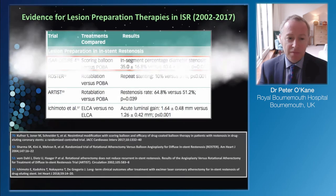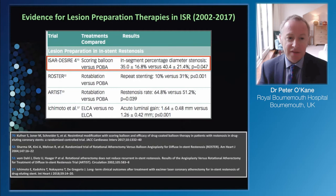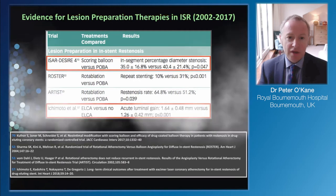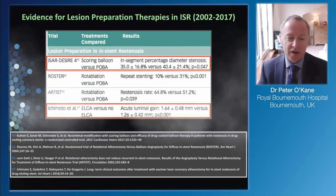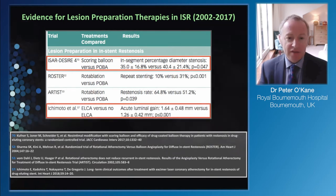Essentially, there's quite a bit of data for different devices and techniques. In terms of therapies: scoring balloon has been compared against POBA, rotablation against POBA, and laser versus no laser. None of these studies are huge, but they give some insight into these devices. The first I'll mention is scoring balloon versus POBA.